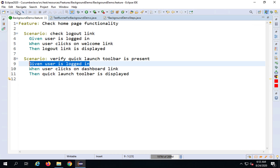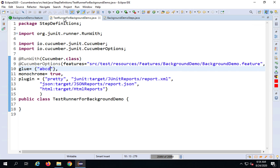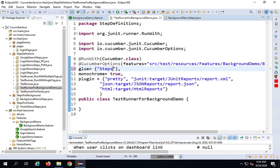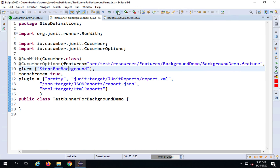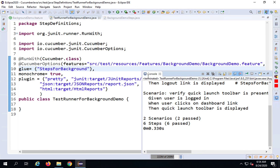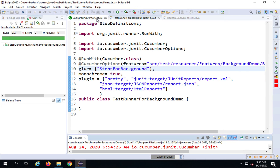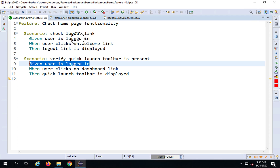I'll save everything and go back to the test runner. I also need to provide the glue code — the step definition package — which is 'steps for background'. Now let me run it. I'll click the run button and check the console. Everything is fine — it says two scenarios passed and six steps passed. Now I have to demo how to use background. You can see the step 'user is logged in' is common in both scenarios.